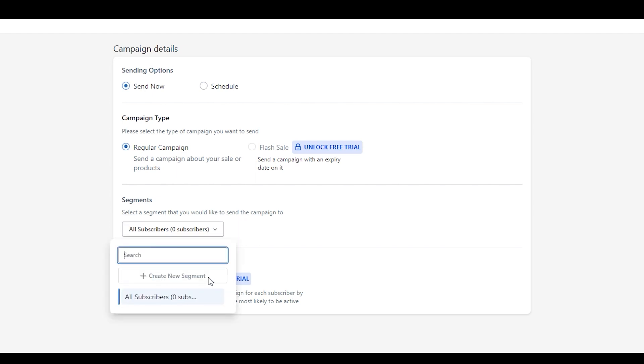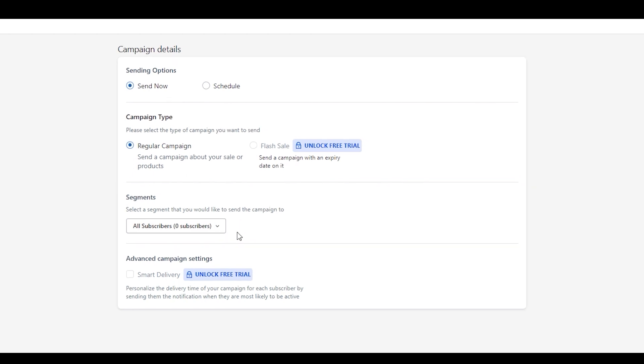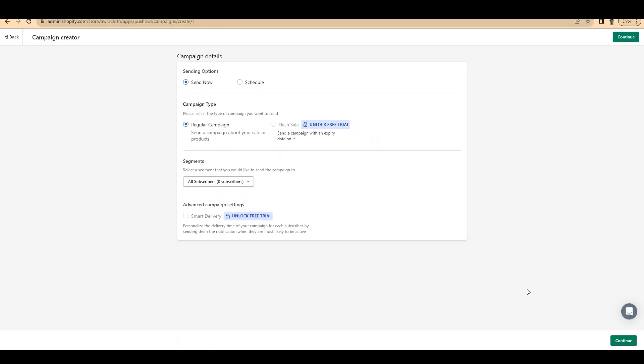And there are segments. You can give it to your all subscribers or you can create a new segment on your needs. Click on continue.